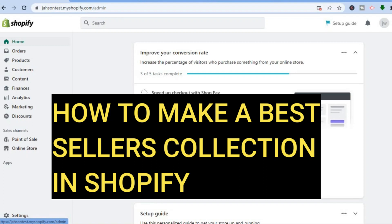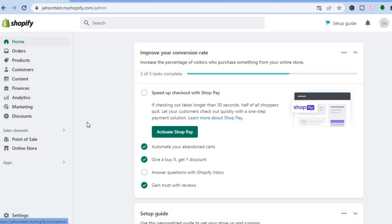Hello, in this tutorial I'll be showing you how to make a bestsellers collection on Shopify. The first thing you want to do, once on your Shopify admin page, is go over to the left-hand corner and tap on Products.